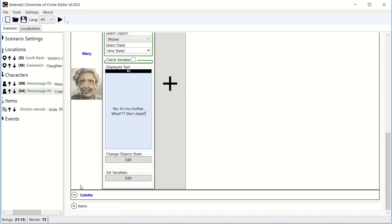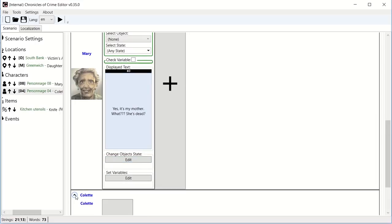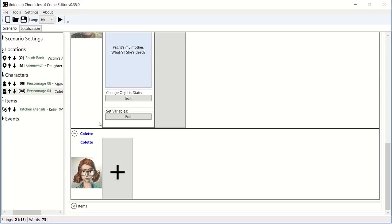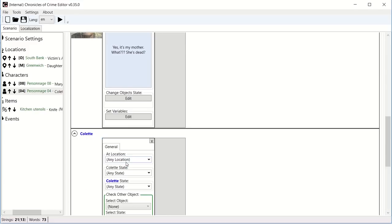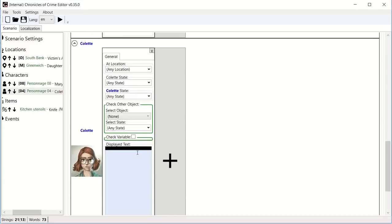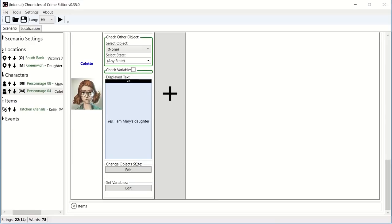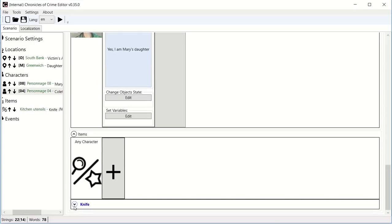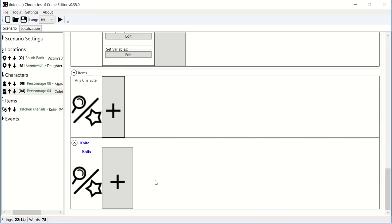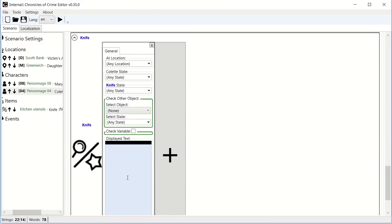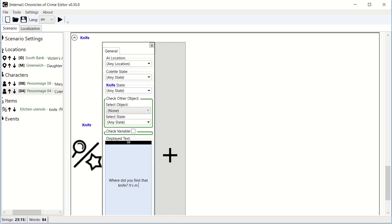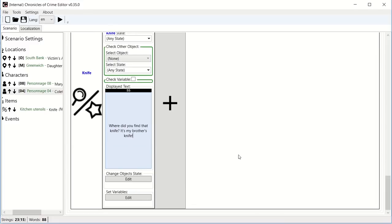But I can also interact about objects. And maybe let's say that we found a knife, and we want to ask her about that knife. And maybe she could say, where did you find that knife? It's my brother's knife.